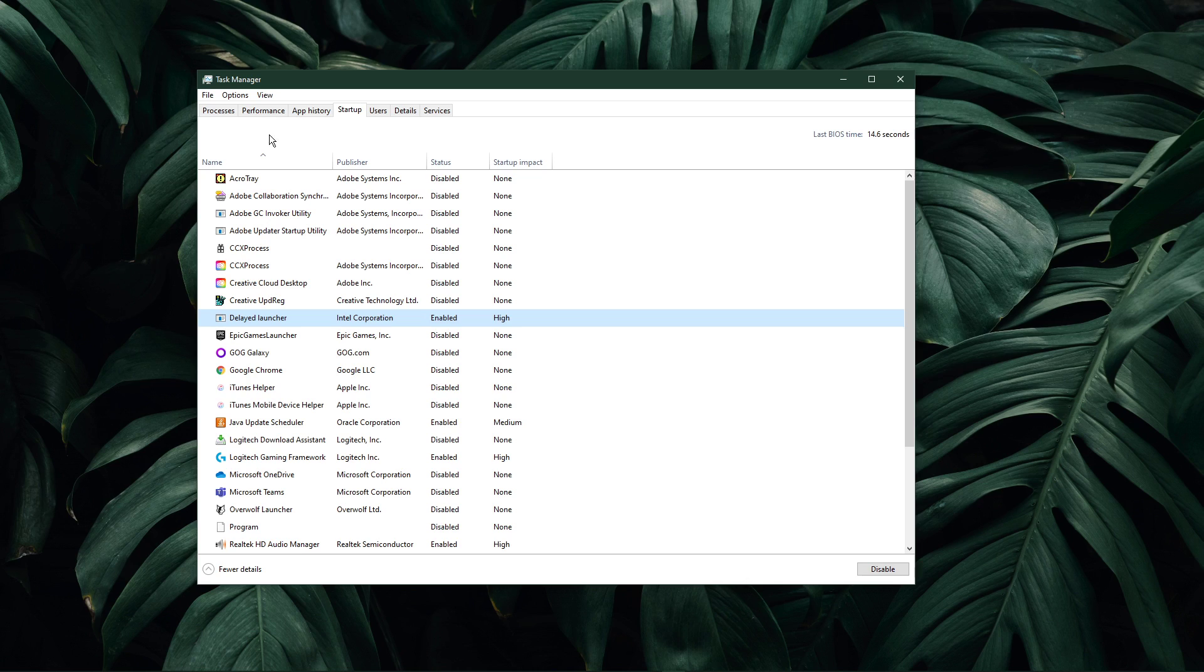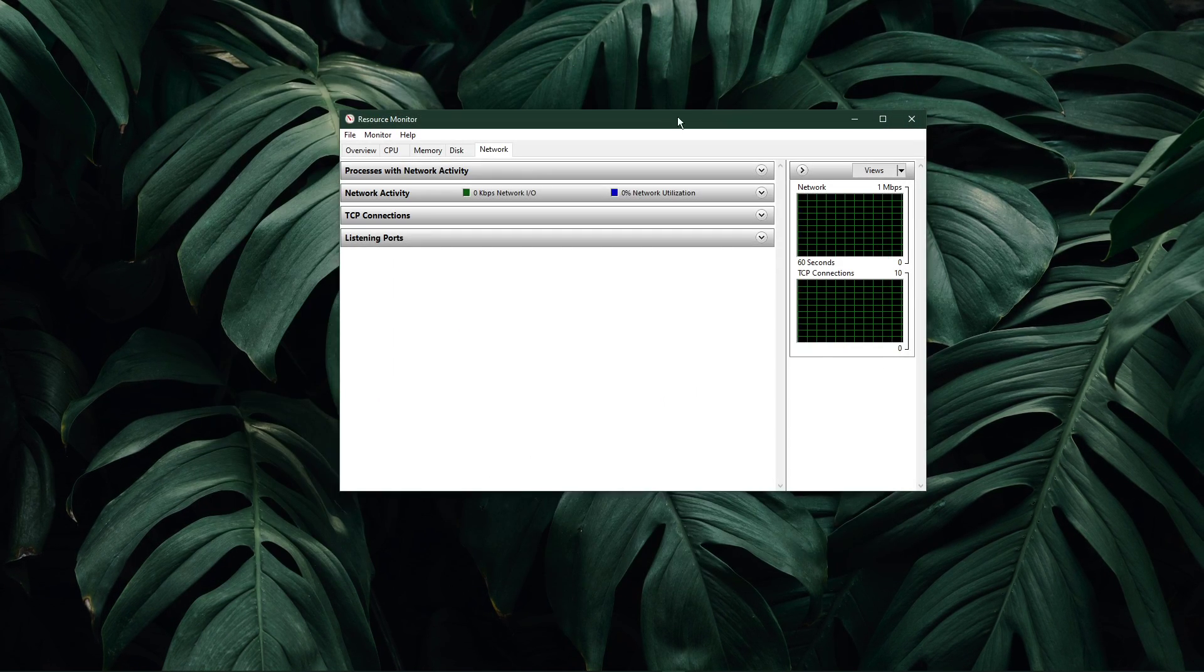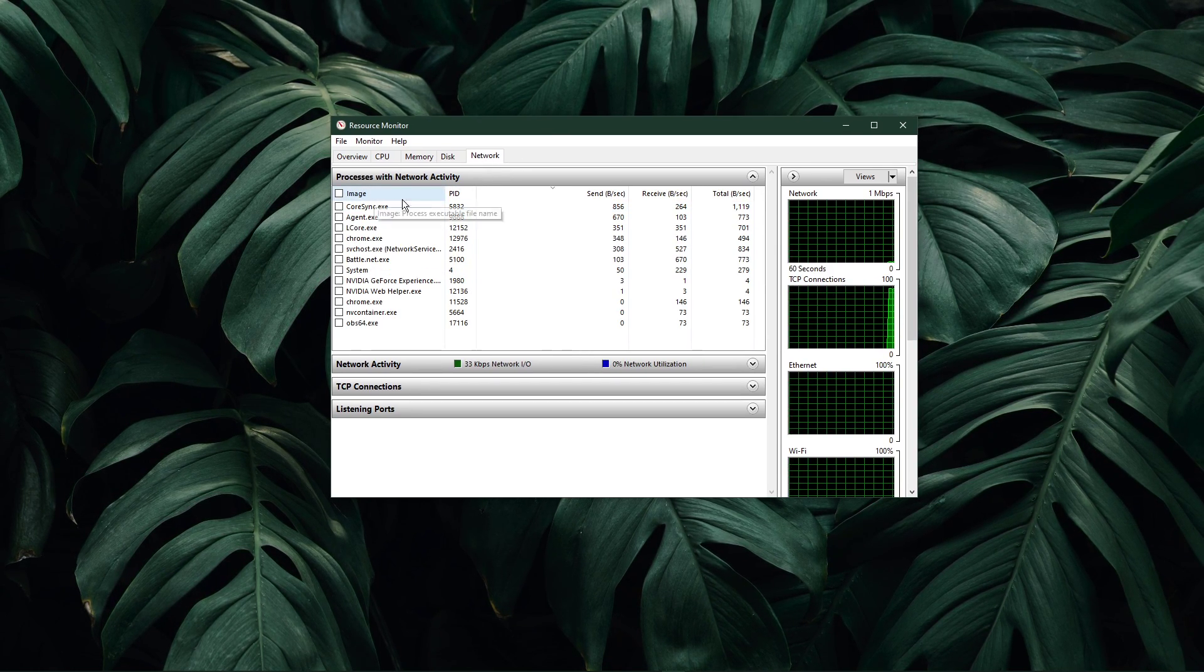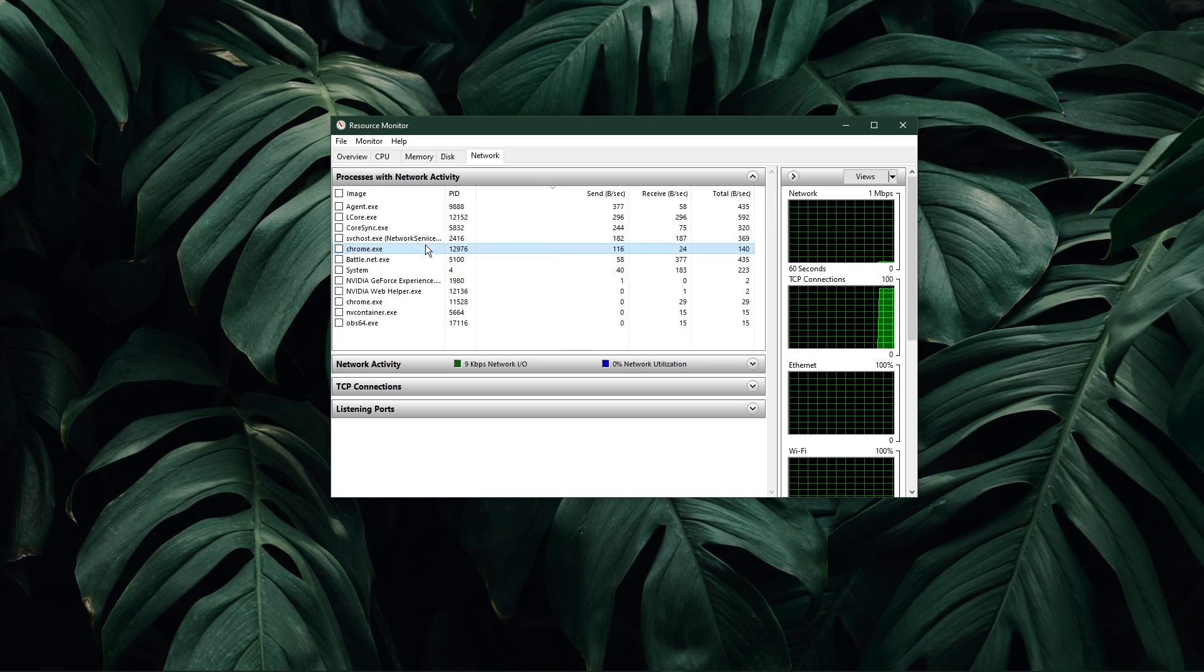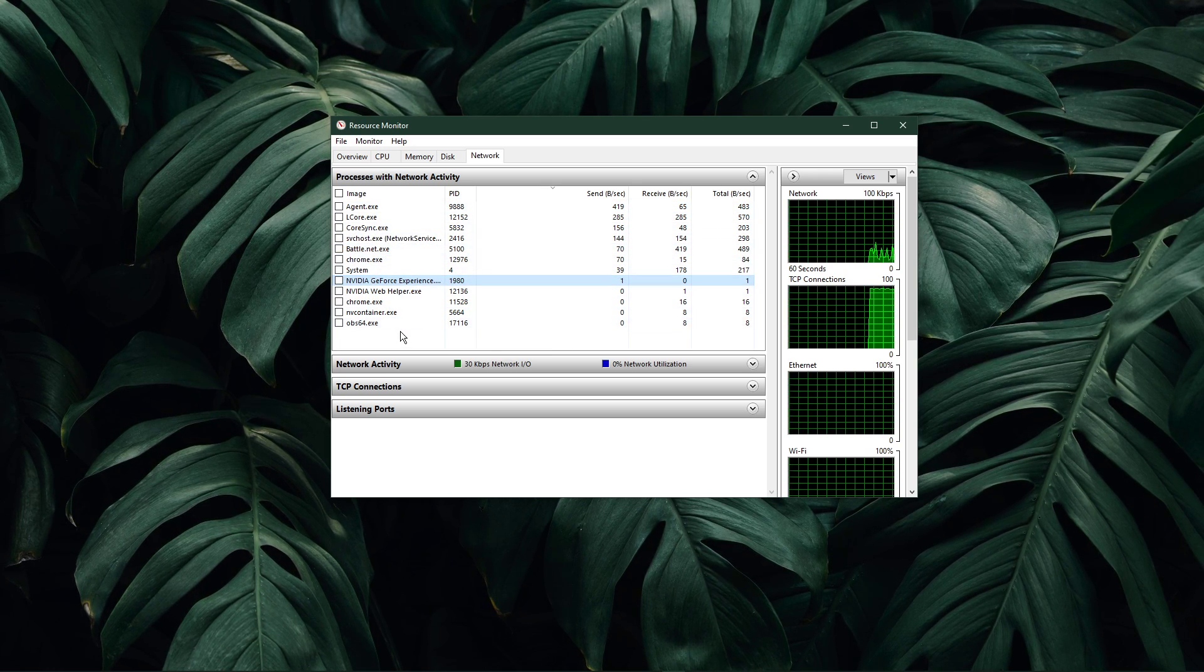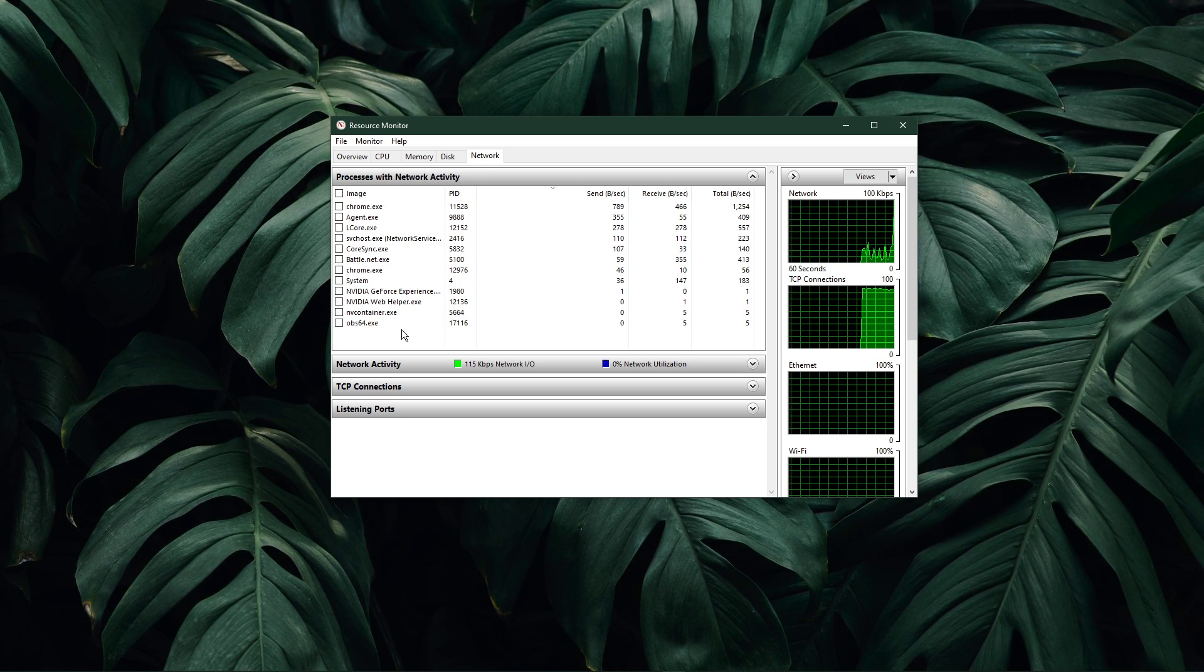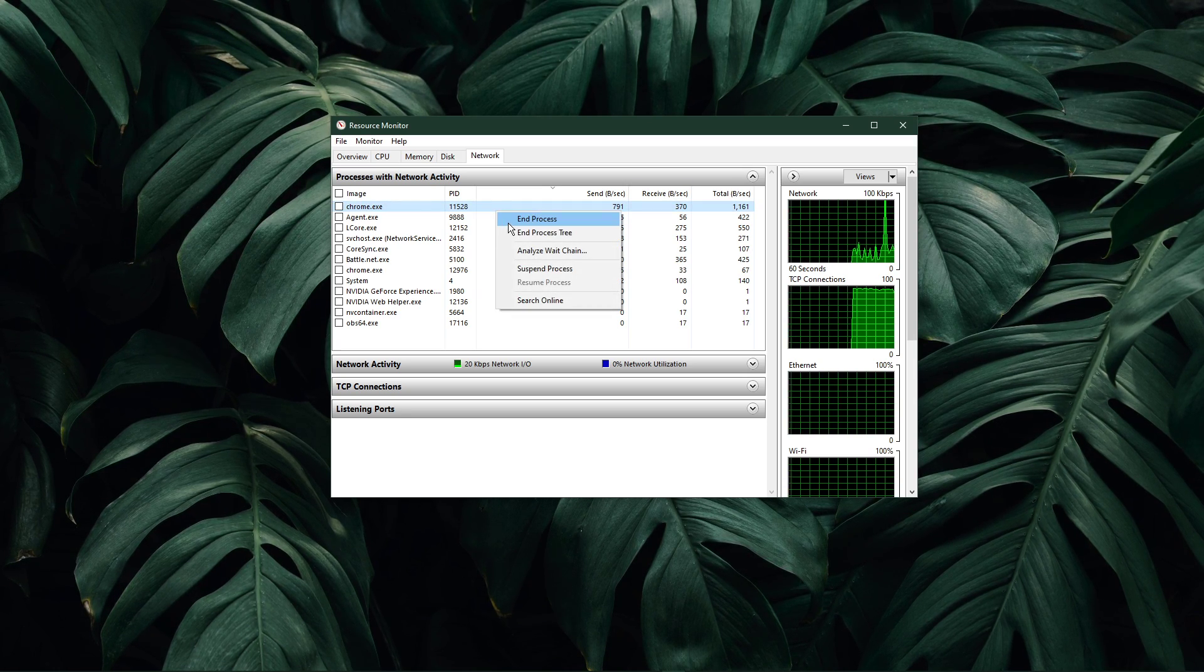In the Performance tab, select Open Resource Monitor. In the Network tab, open the Processes with Network Activity. And after a few seconds, you will see every process using your network connection. This might be a browser running in the background, Steam or a download bottlenecking your connection. These processes should help you find out where network-related issues are coming from, and you can easily end some processes from running if you wish to do so.